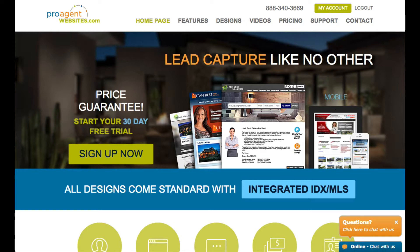Hello and welcome to the ProAgent Websites quick start guide. My name is Doug Green. I'm the president of ProAgentWebsites.com where we've been providing solutions for real estate agents for over 10 years. I personally have over 35 years experience working in the software development field. Prior to founding ProAgentWebsites.com, I was the CTO for Overstock.com.